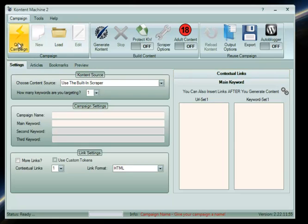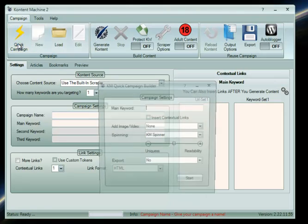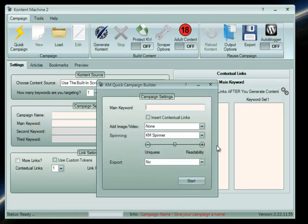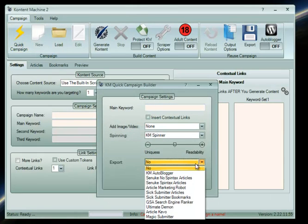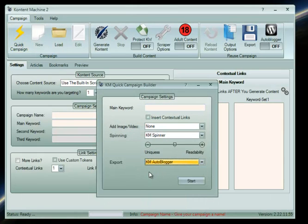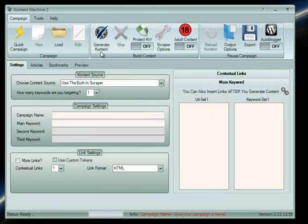You can start it by creating a new quick campaign. In this case, you need to select KM Autoblogger from the drop-down menu.